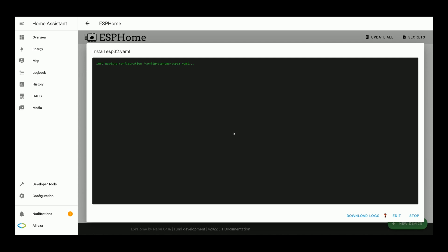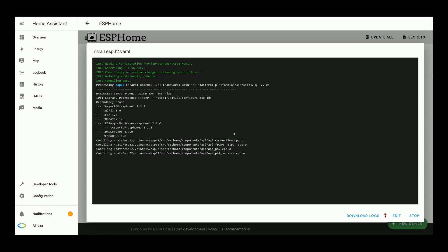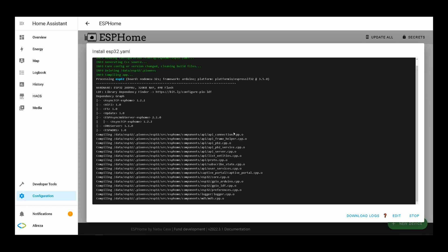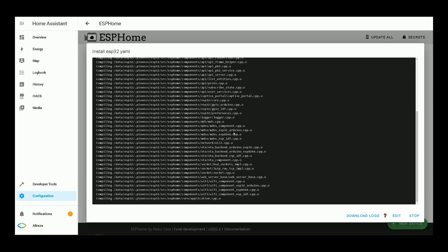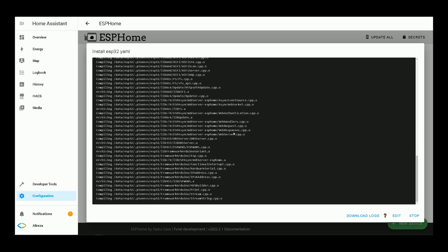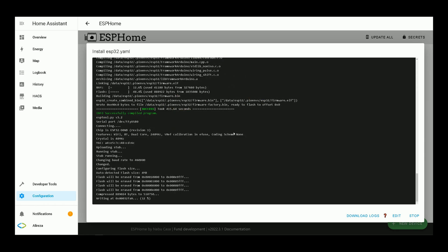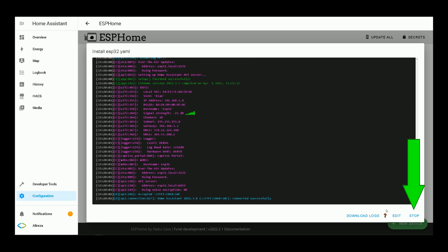Wait till installation completes. It may take several minutes. Installation is completed. I click on stop.